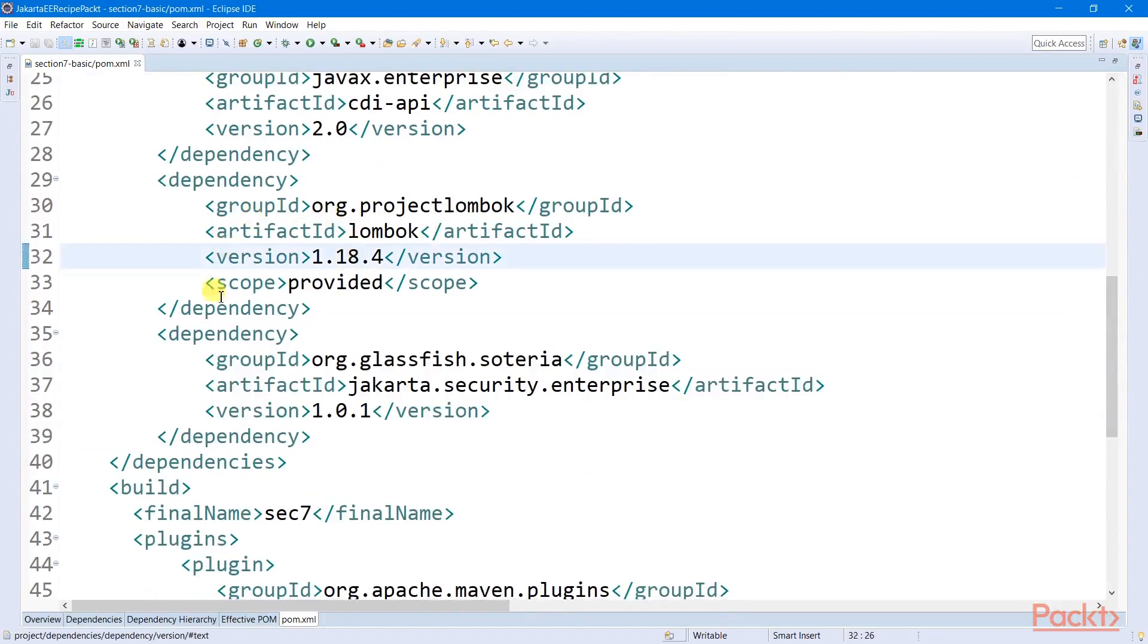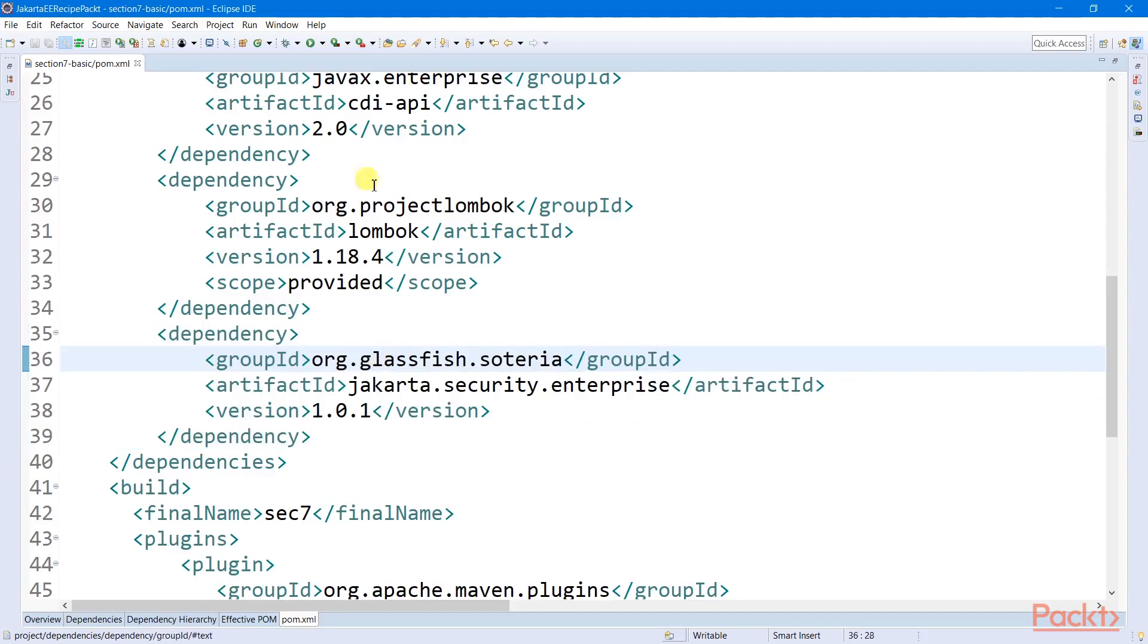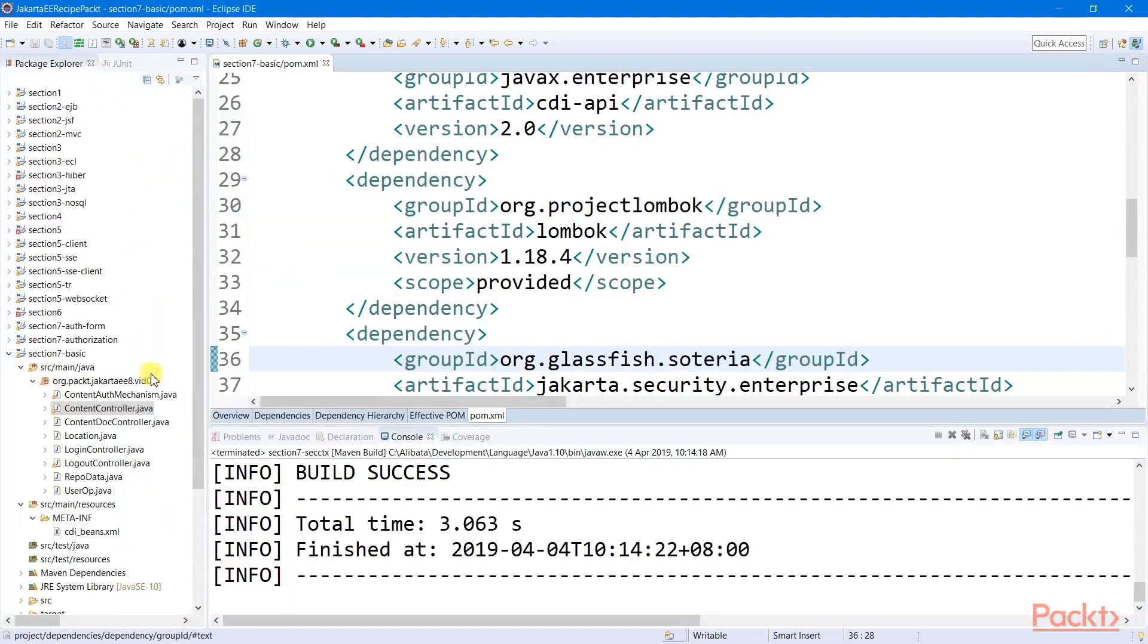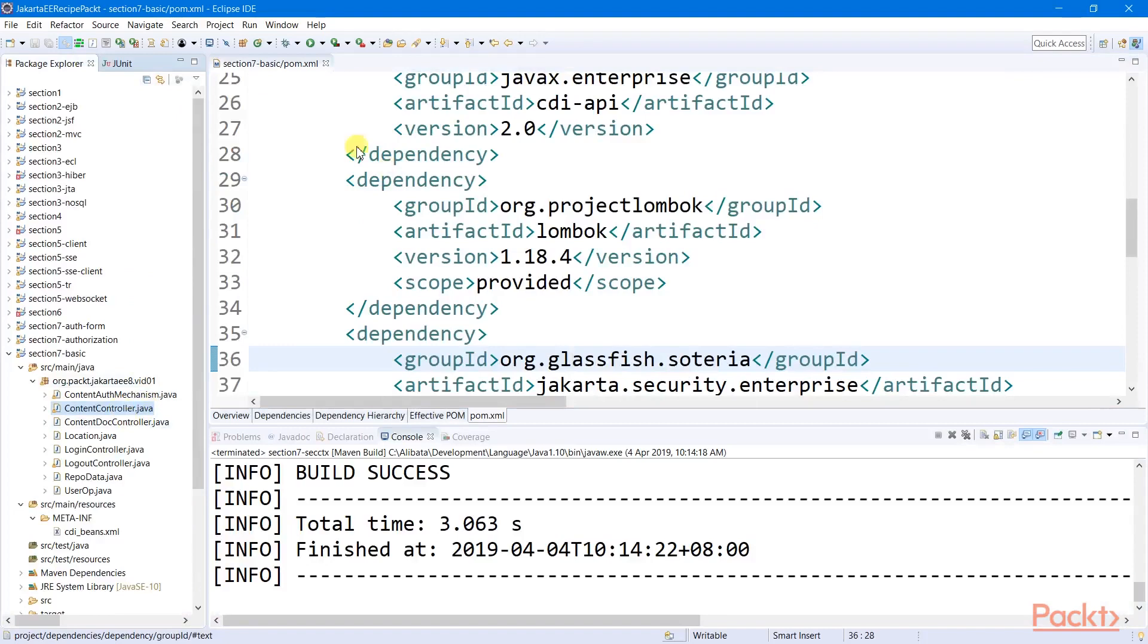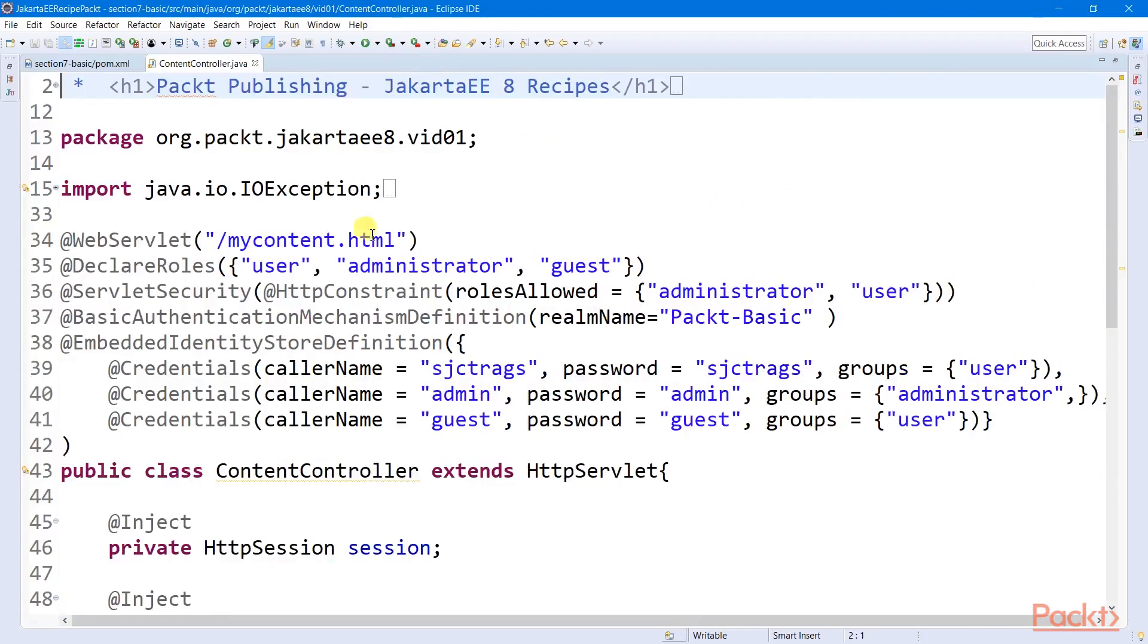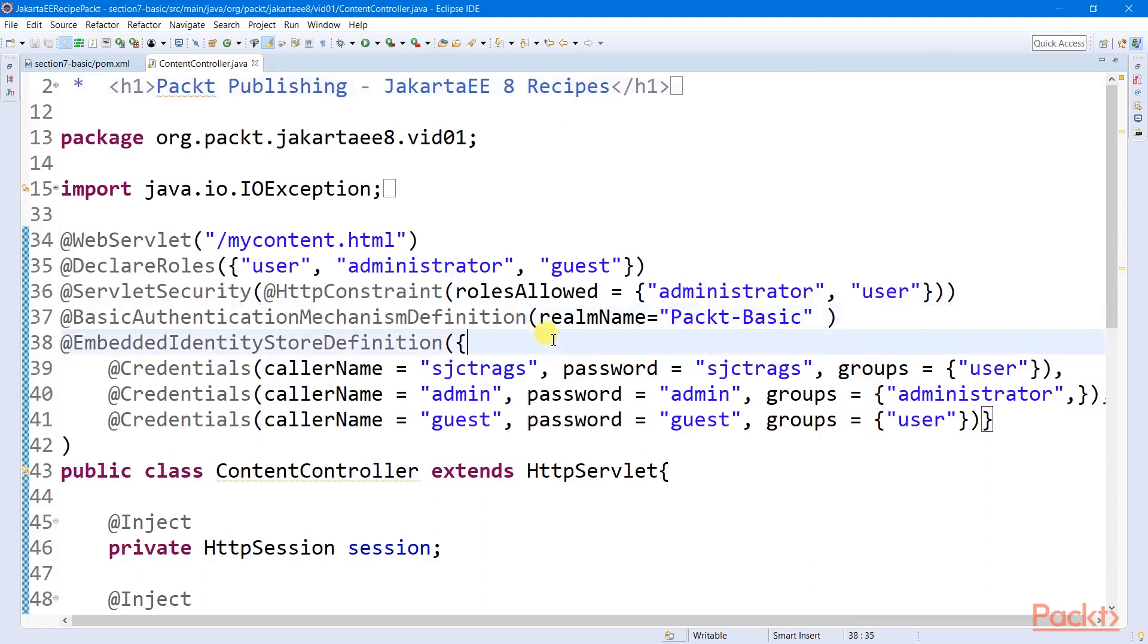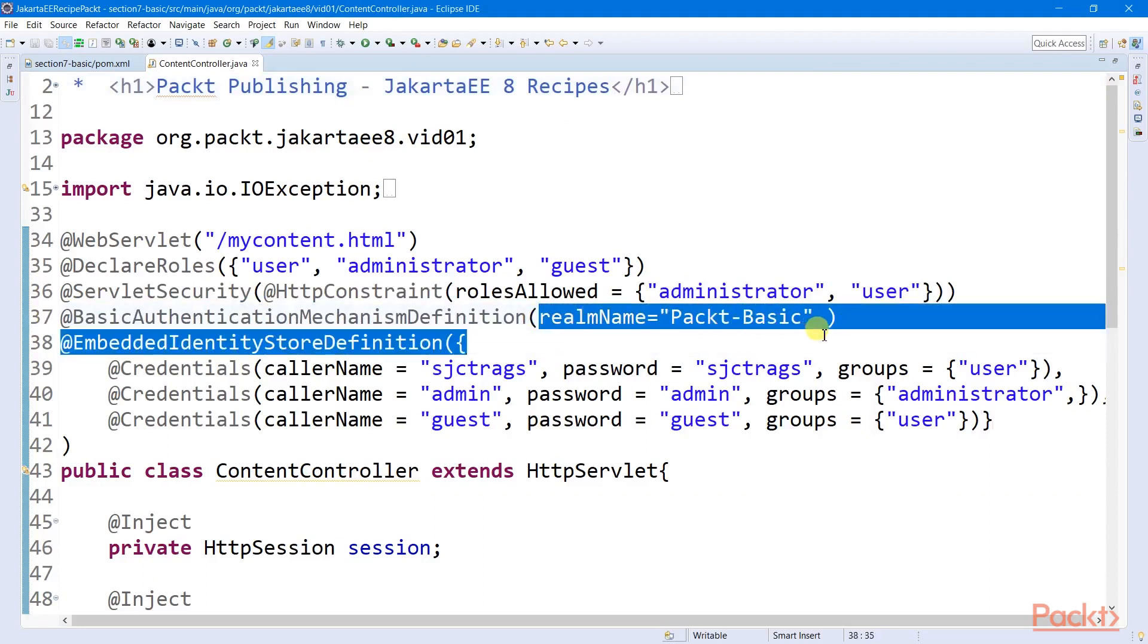We will apply this security framework to our previous login application from Section 1. We start by decorating all secured resources with the basic authentication mechanism definition annotation, which allows us to register a realm name for the whole application.